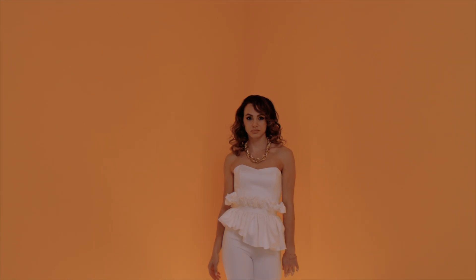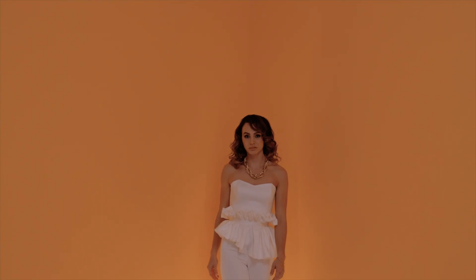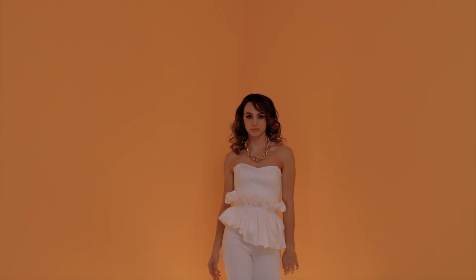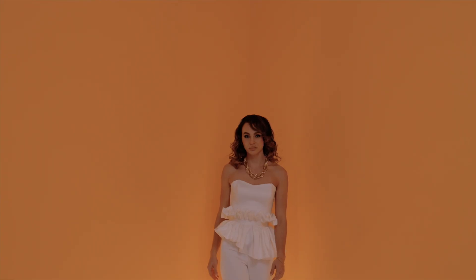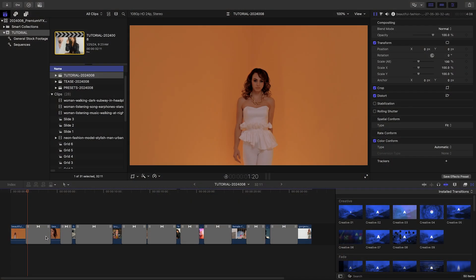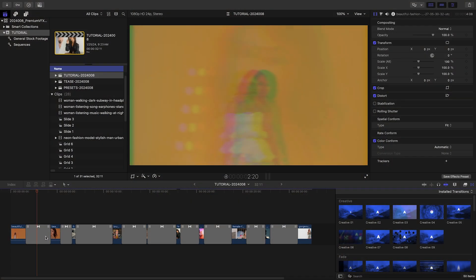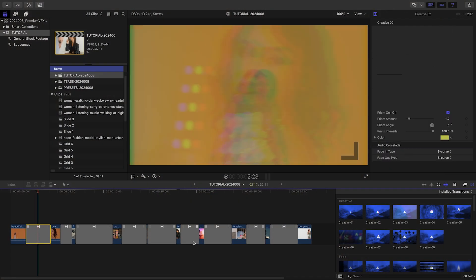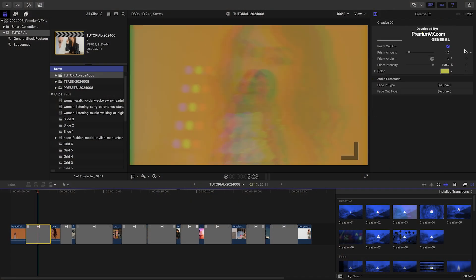The Creative presets feature interesting wipes, pushes, lights, and distortions. Creative 2 features a prism blur across the cut.